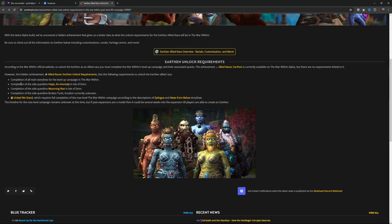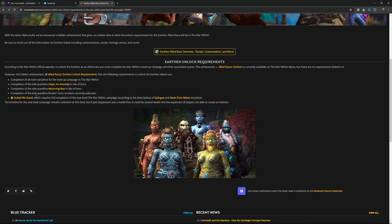Completion of all main storylines for the leveling campaign in The War Within. Completion of the side quest line 'Hope an Anomaly' in the Isle of Dorne. Completion of the side quest line 'Morning Rise' in Isle of Dorne. Completion of the side quest line 'Broken Tools' - location currently unknown.